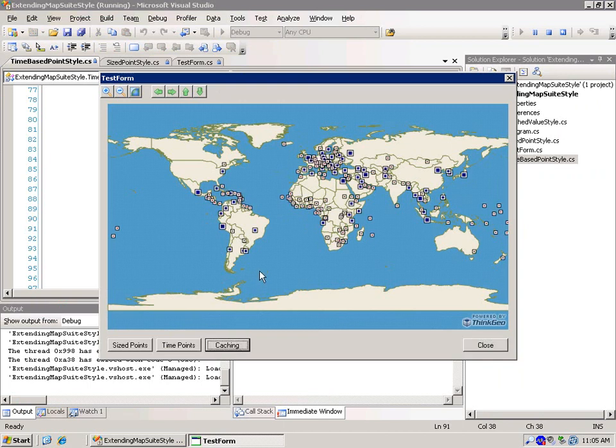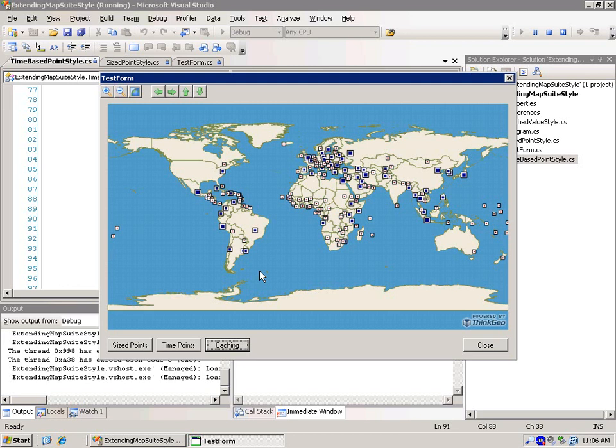Basically what we're doing is that we're using a value style to draw the capitals based on a population rank that's in the data. So the population rank is 1, 2, or 3, and the data includes all the world capitals. Based on that rank, we're drawing either a large, medium, or small symbol to represent that.